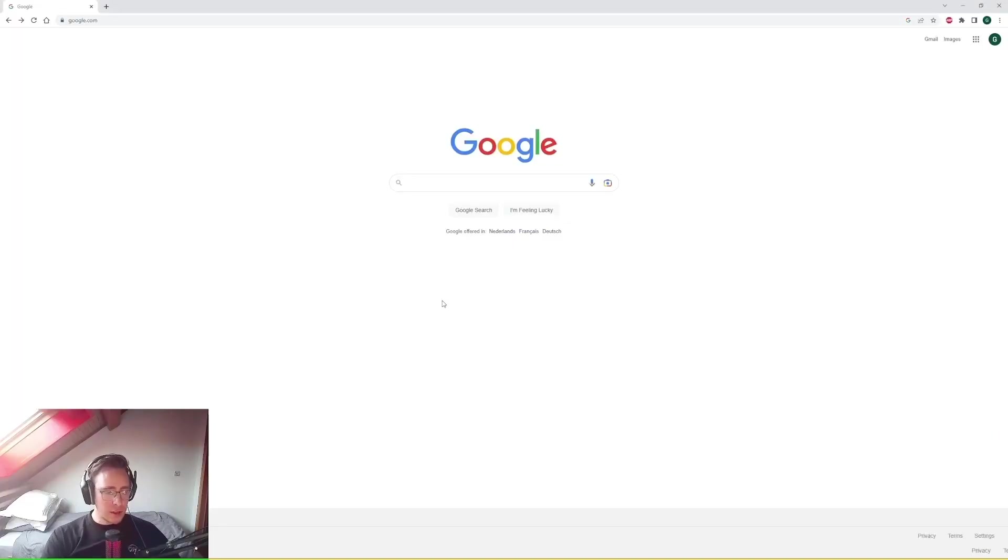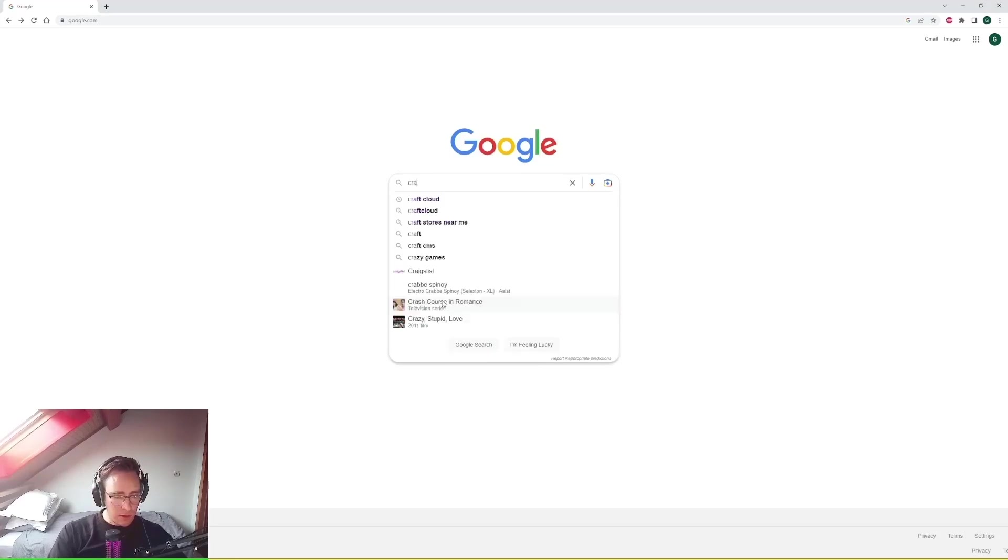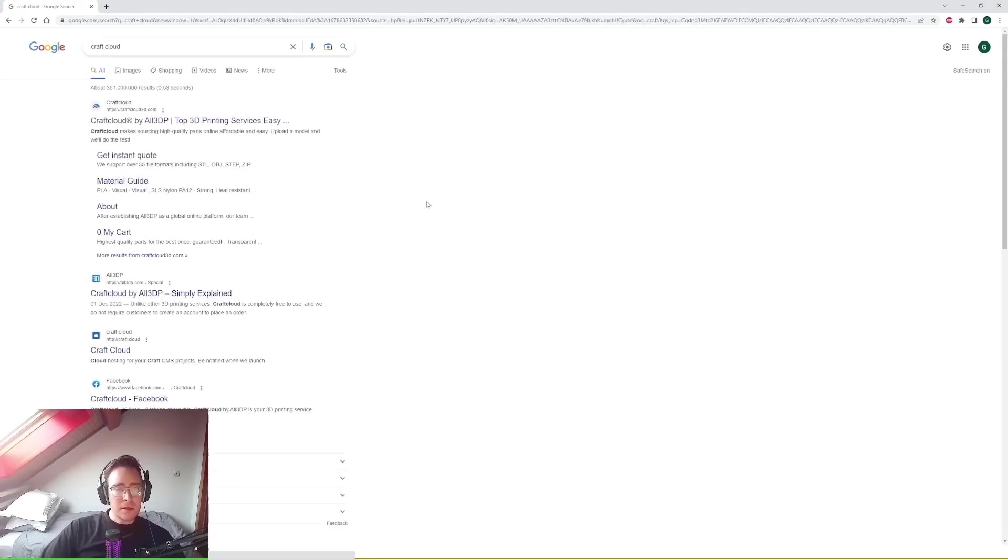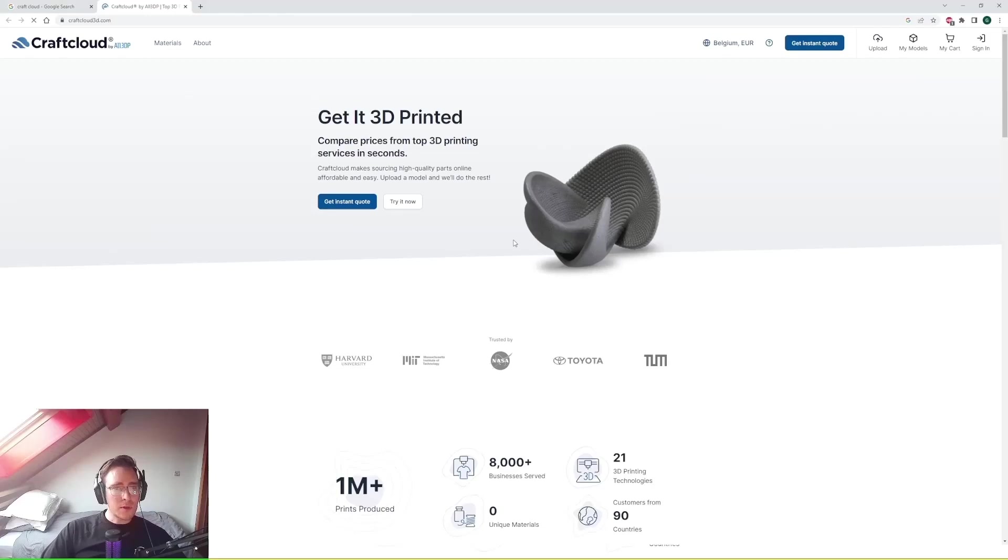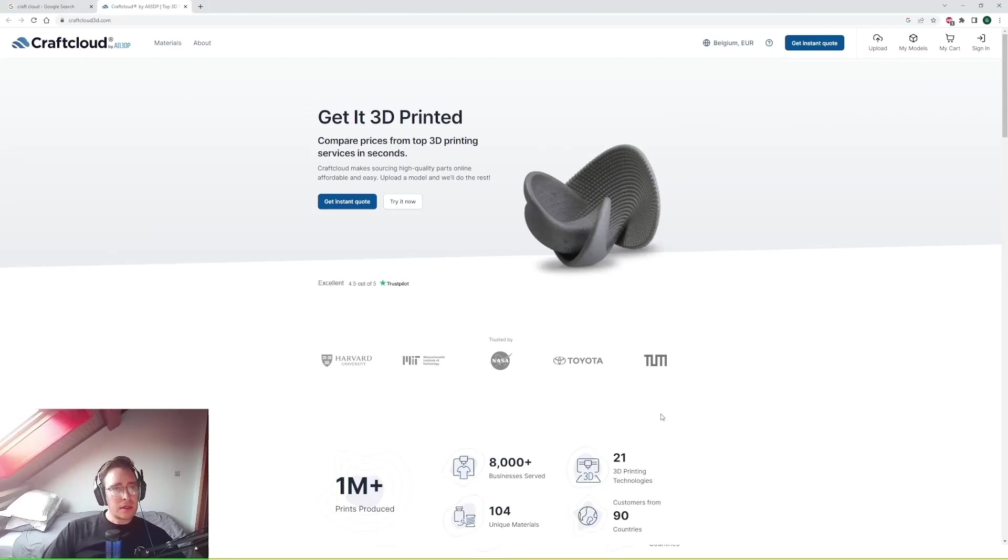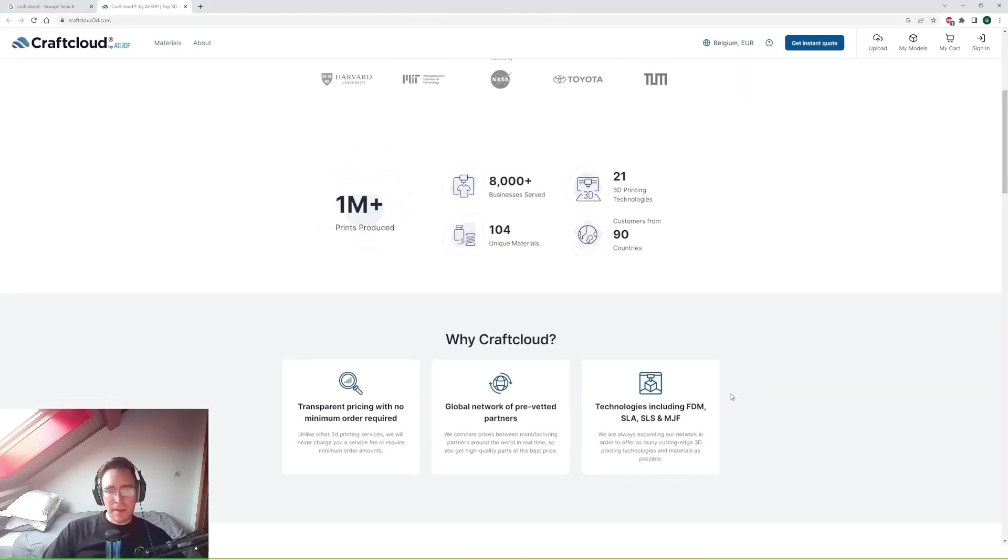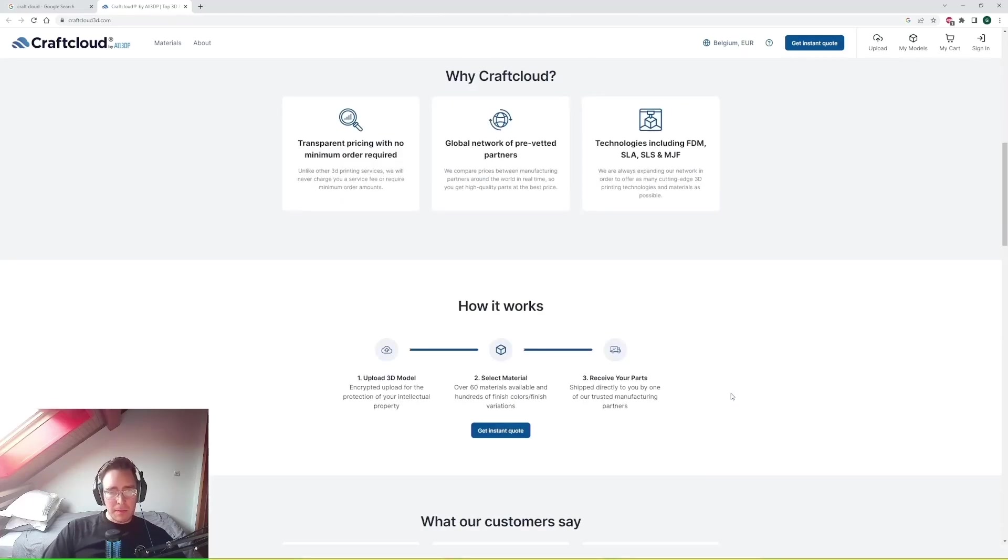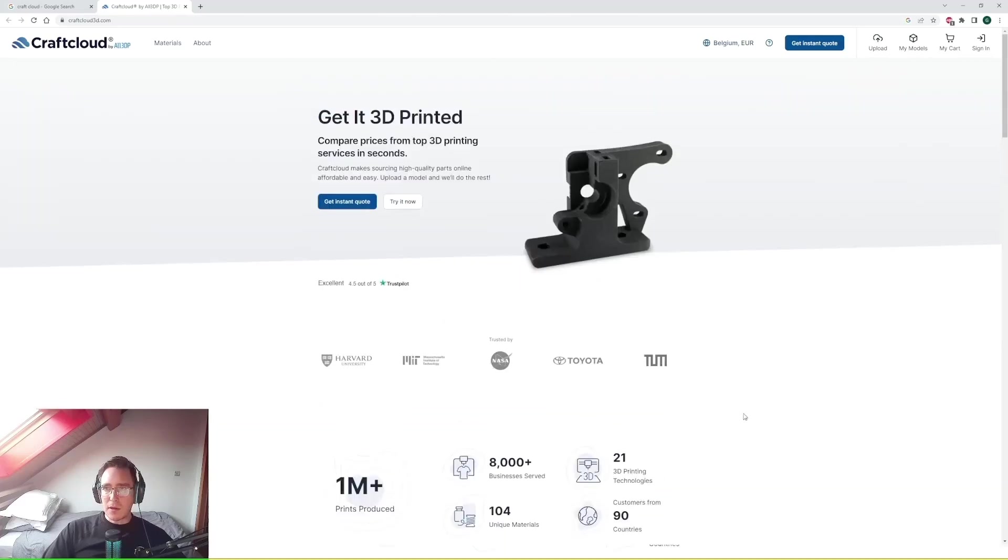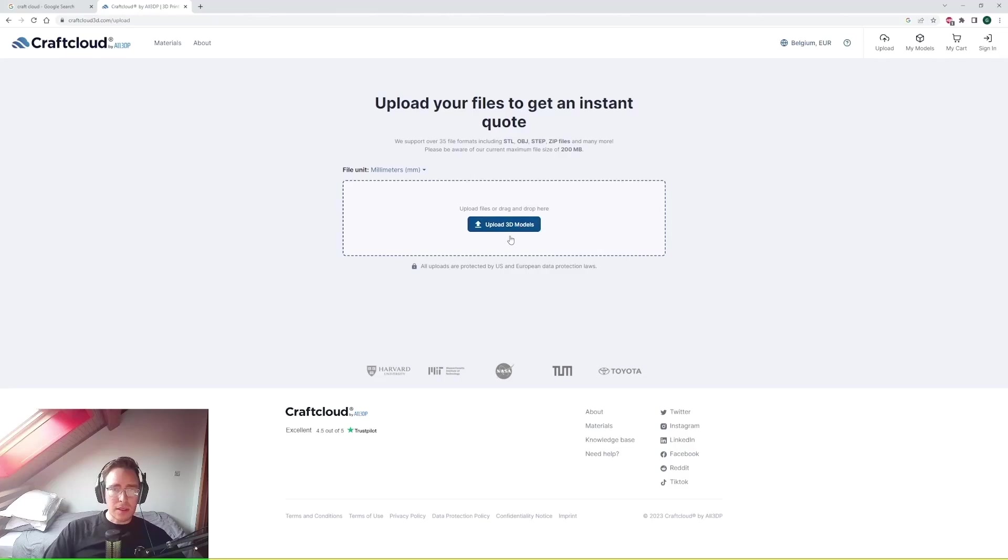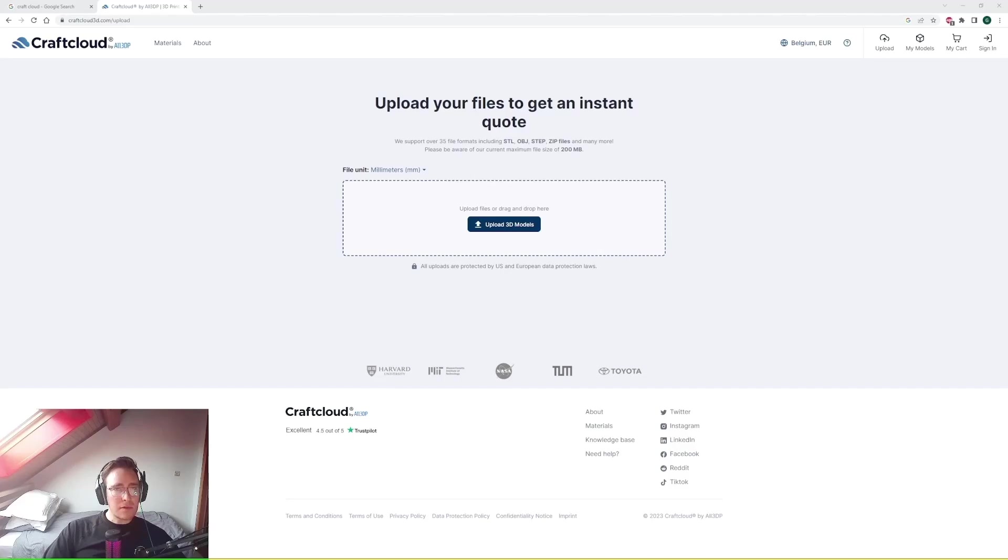Okay so the first thing you need to do is to go through to CraftCloud. I found that they are one of the top sources for 3D printing information, news, and they've got some great blogs on new technologies within 3D printing. But for the purposes of this video I'm going to take you through the instant quotes system. So what you need to do then is upload a 3D model.